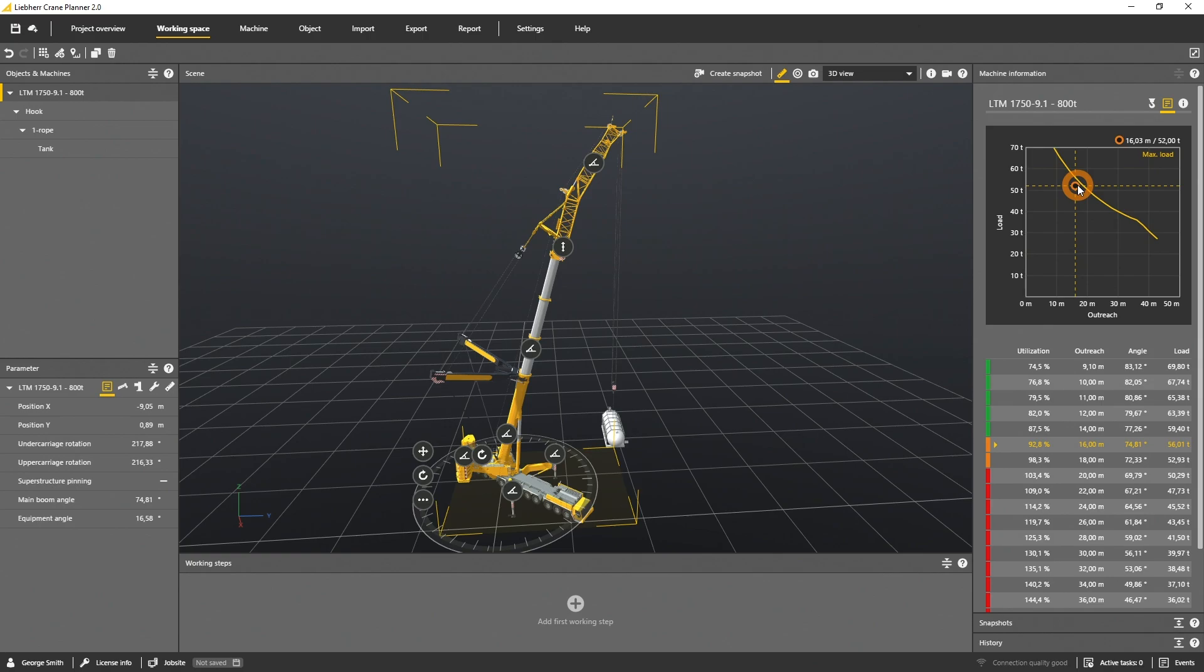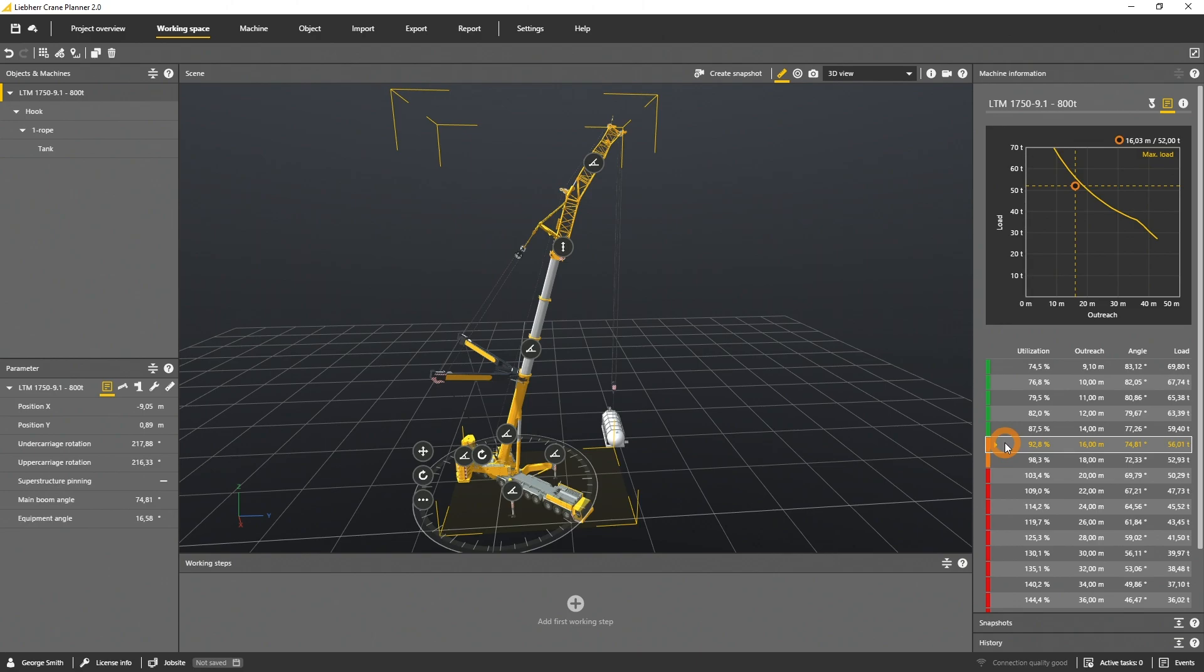As a result you see the marker in yellow. This is because the marker is close to the maximum load and the utilization is above 90%. Of course the jib of the selected machine will be moved in the scene as well.